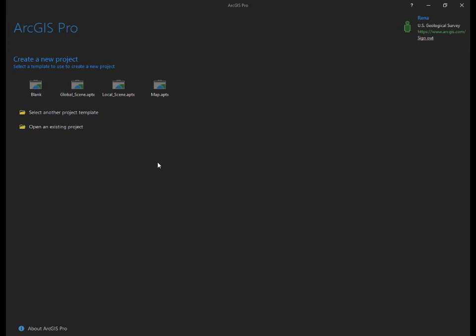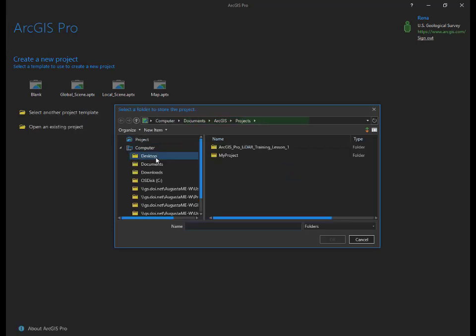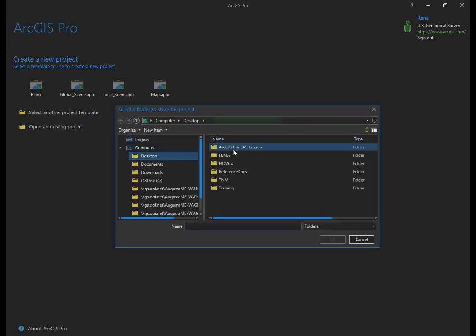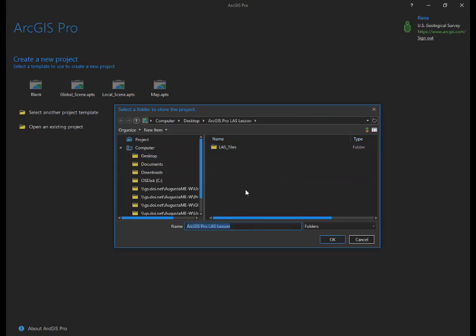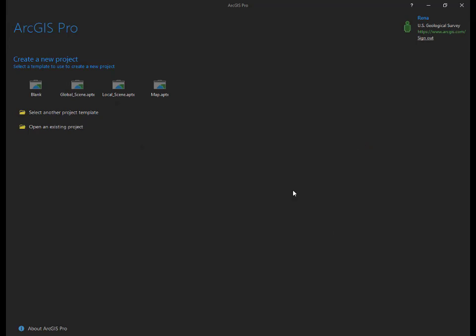Under Create a New Project, click the Map.aptx icon. ArcGIS Pro will prompt you to provide a project name and location. We'll call our project ArcGIS Pro LiDAR Training Lesson 1. Pick any saved location on your local machine. We will use the same folder we downloaded the LiDAR data to earlier in this lesson. Once you have typed this information, click OK.